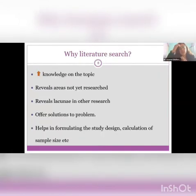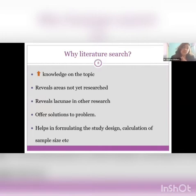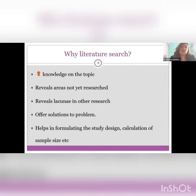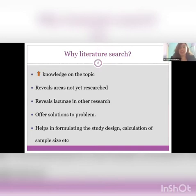So why is this literature search important? Basically it will increase your knowledge on a given topic, it will reveal areas which are not yet researched, it will also reveal lacunae in others' research, it will offer solutions to your problem, it will help in formulating your study design or calculation of your sample size, or knowing more about different types of studies that have already been performed.